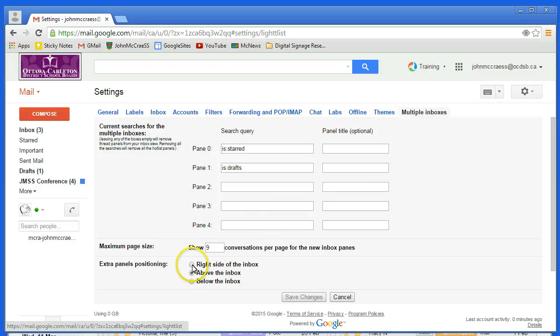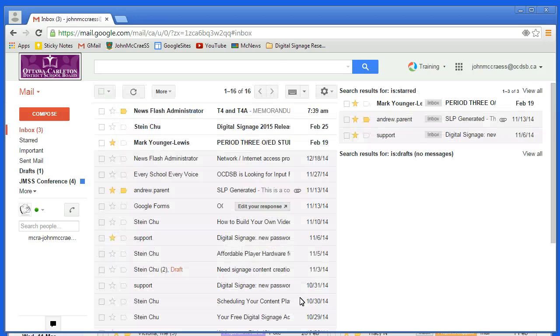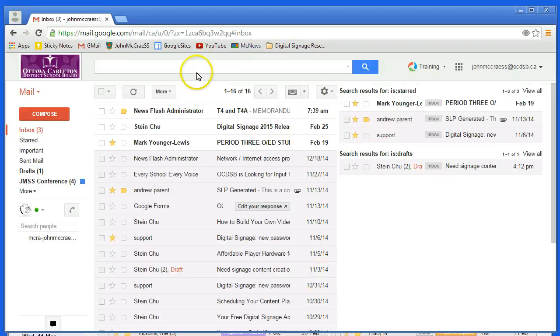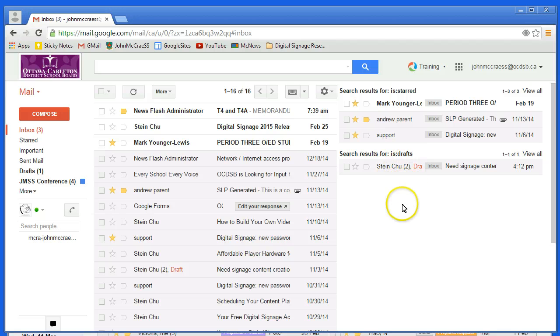I'm going to make this occur on the right side of the inbox instead and hit the save changes just to see the effect. And when you do, now your inbox material is here and your starred materials on top of your draft materials are showing up over on the right hand side.